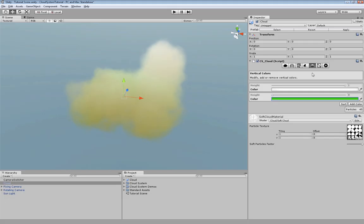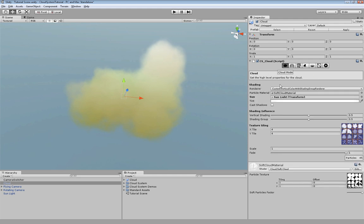If the selected renderer supports both vertical colors and shading groups you may modify the influence of each of them in here.